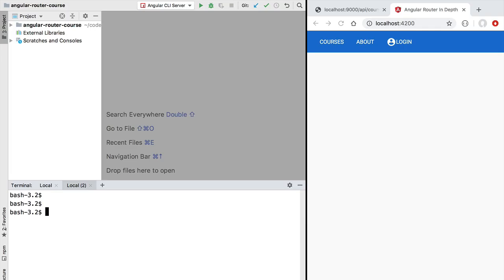Hello everyone and welcome back. In this lesson we're going to focus on understanding the benefits of single page applications. After that, in this initial section of the course, we are going to focus on adding the router to our application. Starting with the basics, we are going to set up some initial routing configuration and explain the most essential concepts of the Angular router, such as router configuration and router outlets.